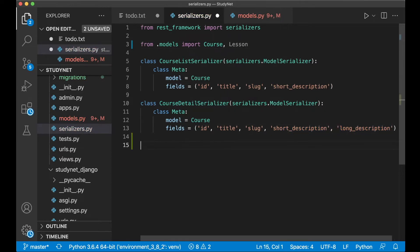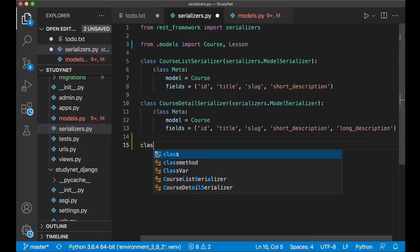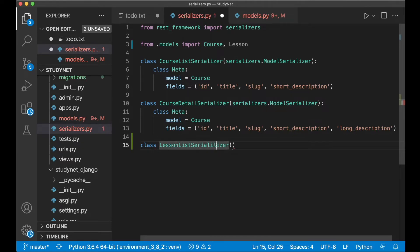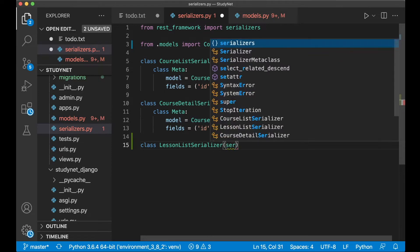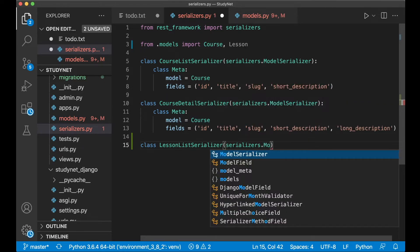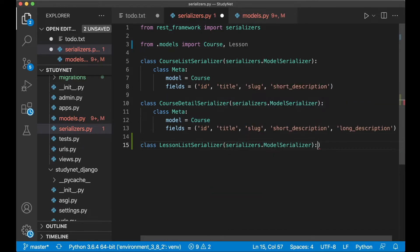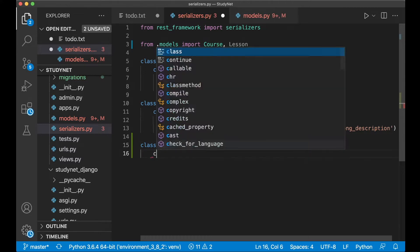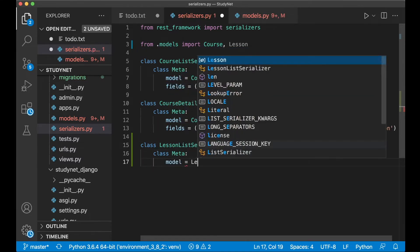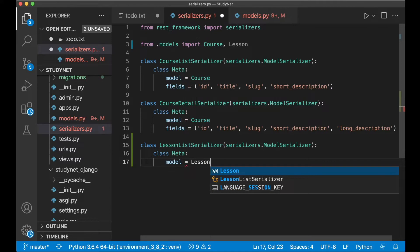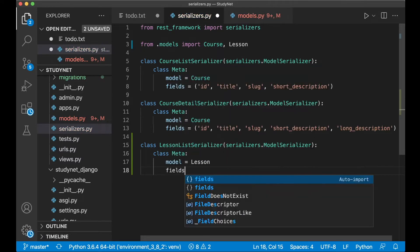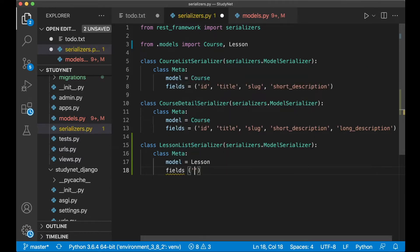And then at the bottom here create a new class and call it LessonListSerializer. Now we can pass in serializers.ModelSerializer. And then we need to add a class Meta for configuration and set the model to be Lesson.